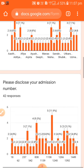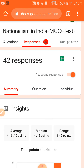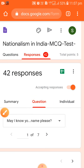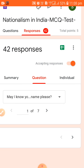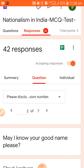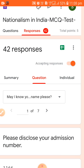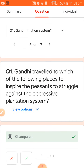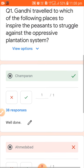If you click on the questions tab, you can view question by question. You can see it shows one of seven, two of seven, and so on — you click through question by question and it gives you exact data. Question number three was 'Gandhi traveled to each of the following' — 38 out of 42 students attempted this question.